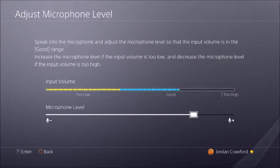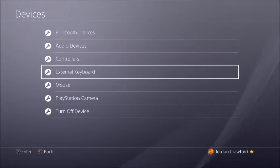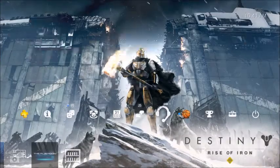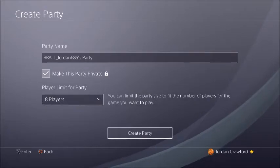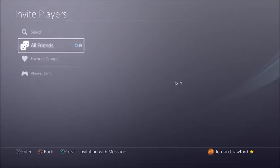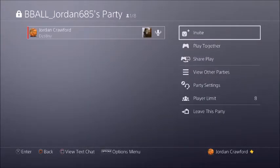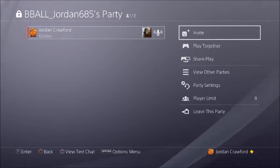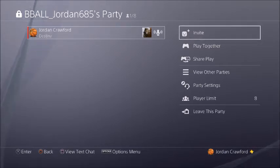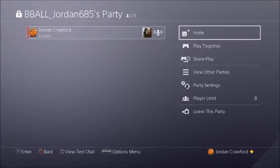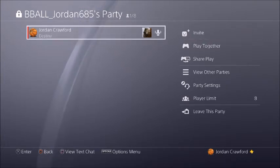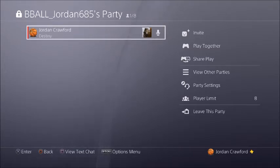For Output Device, keep this as TV or AV Amplifier — it should already be set that way. You can also adjust the microphone level here — try to keep it in the good range, not too high. If something isn't working, unplug the USB mic from the PS4 and plug it back in to see if that fixes it. If it still doesn't work, restart your PS4 and it should work after that.